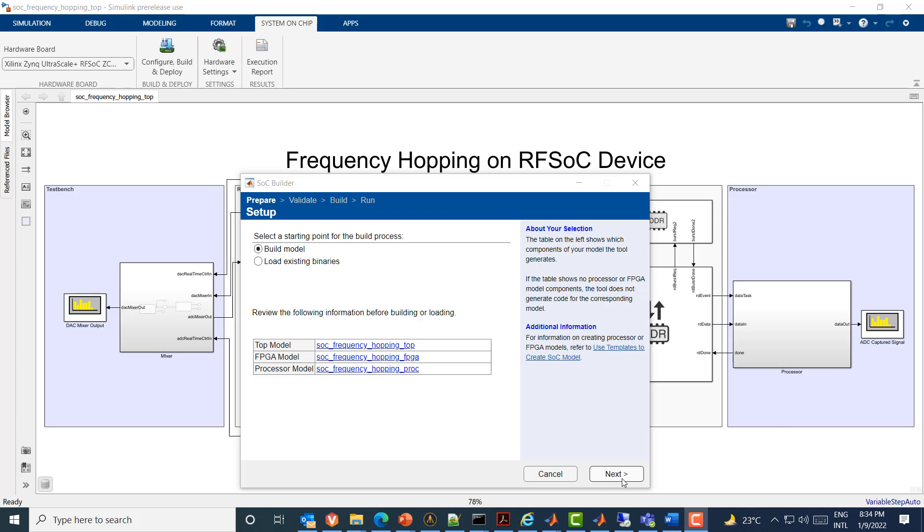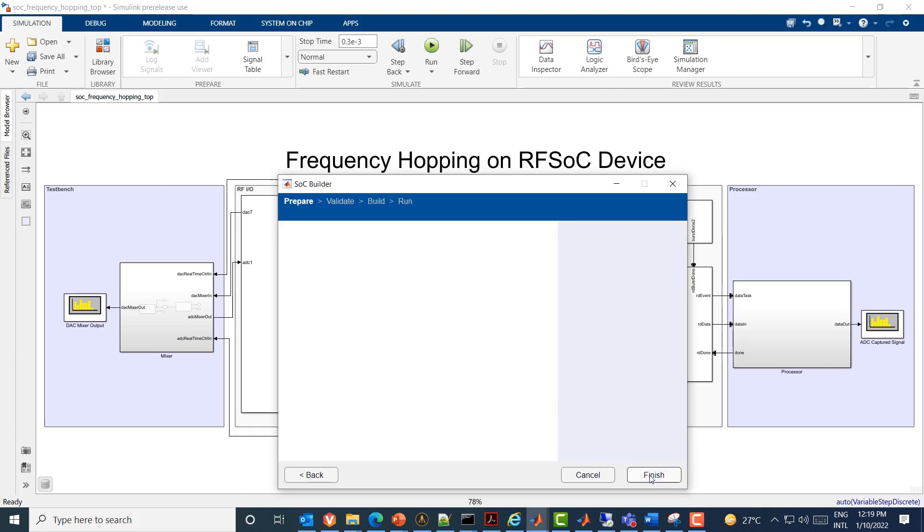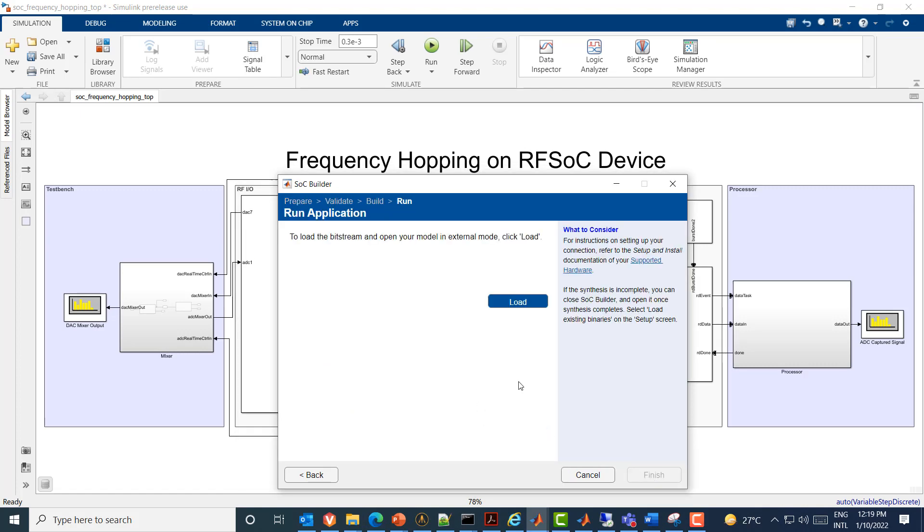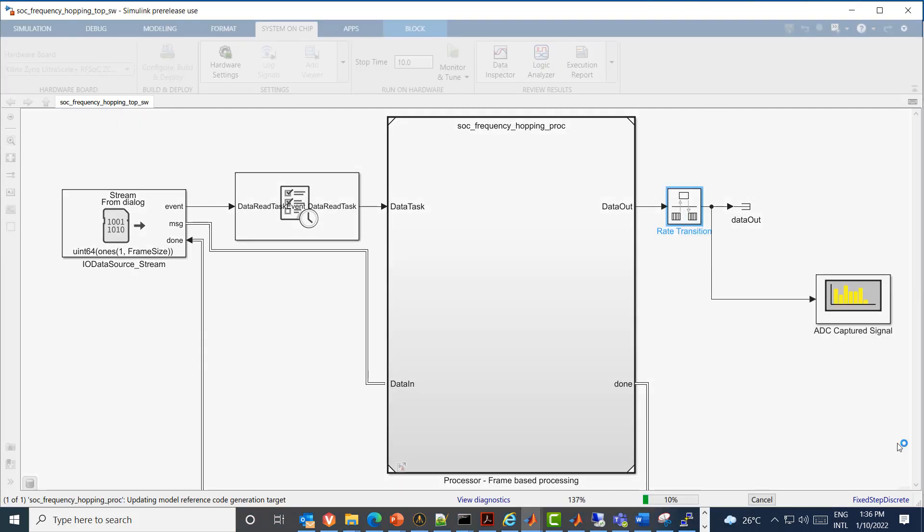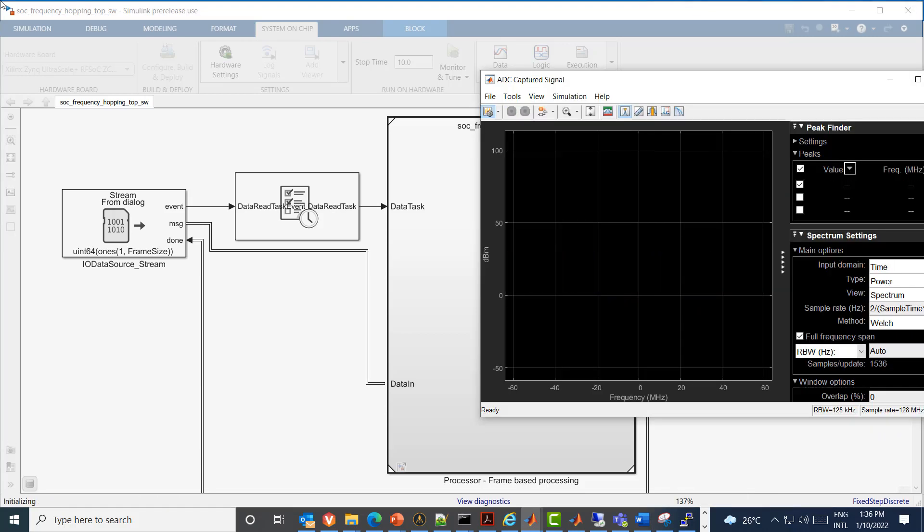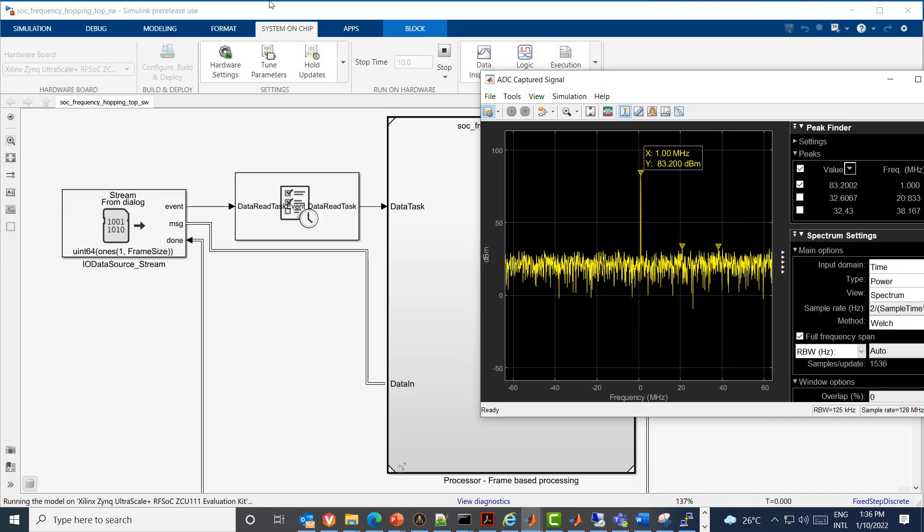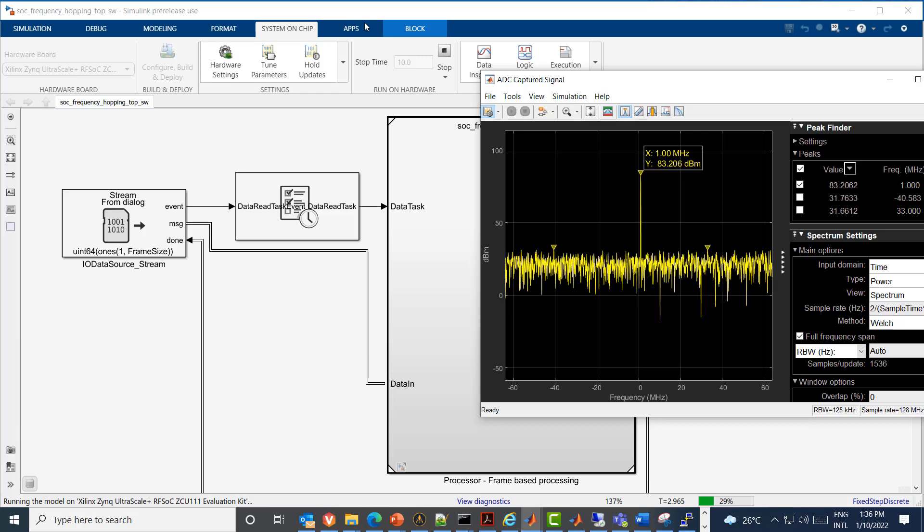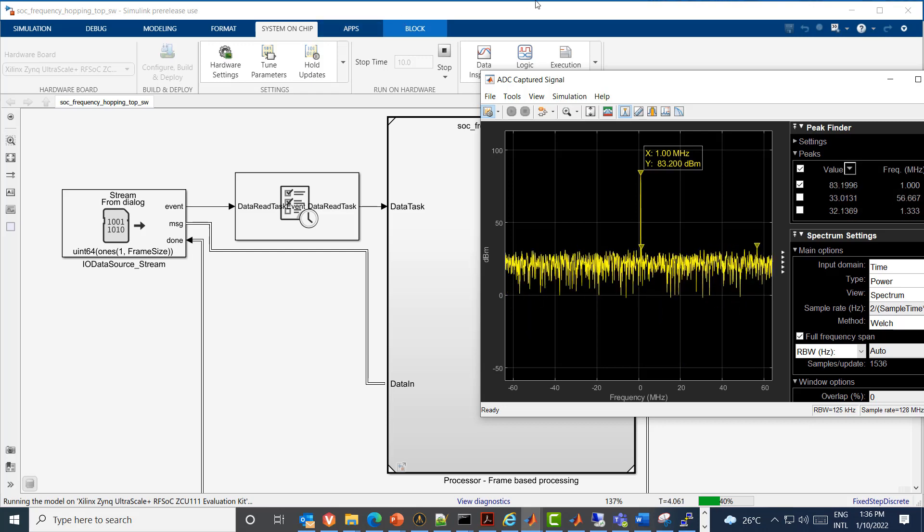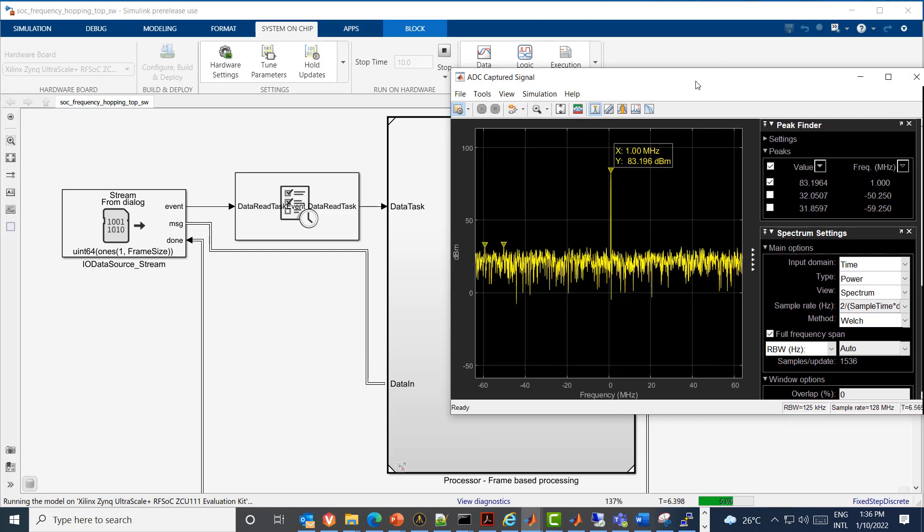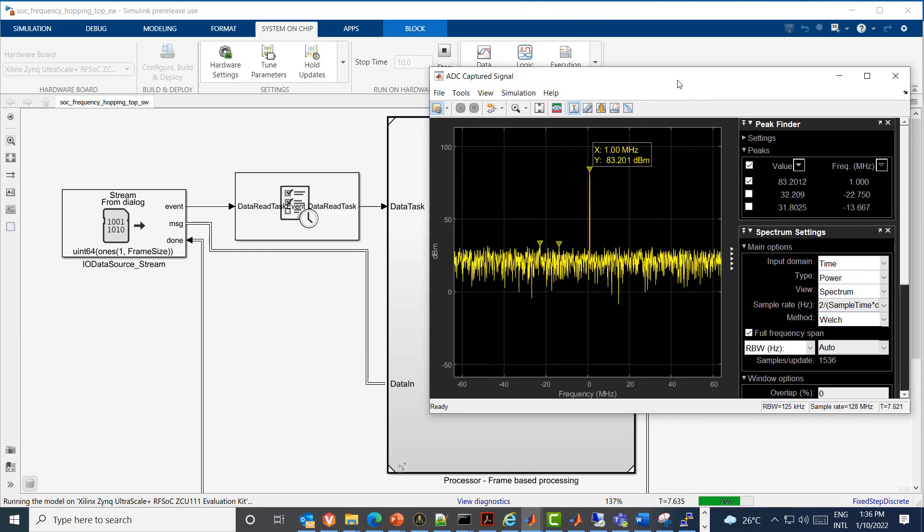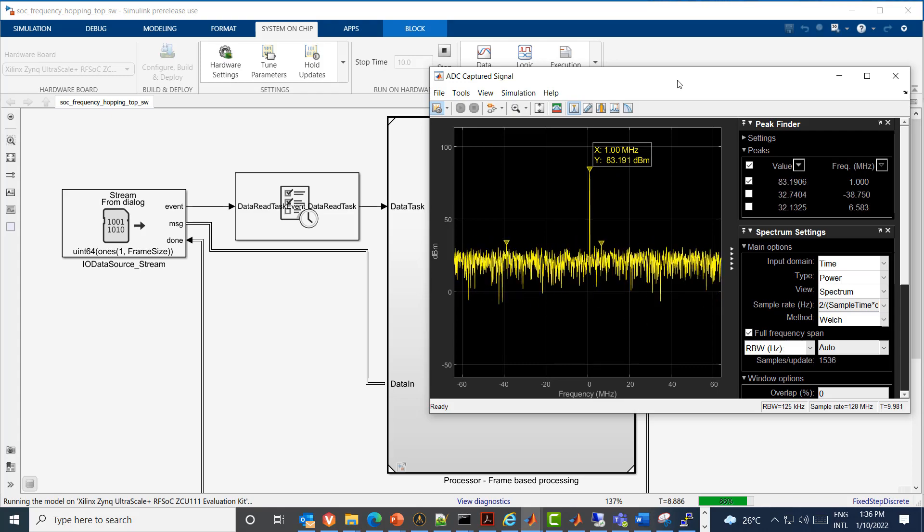Using SOC builder, you can generate the bit stream and the software executable for the model to run in external or deployment mode. Alternately, you can use the pre-built bits files and the software executable which are provided as part of the example to run in external mode. Once deployed on hardware, you can monitor the receiver tone on the spectrum scope in the processor model. As you can see, the output is a stable 1MHz tone indicating that both transmitter and receiver are hopping at the same frequency and are in time sync.